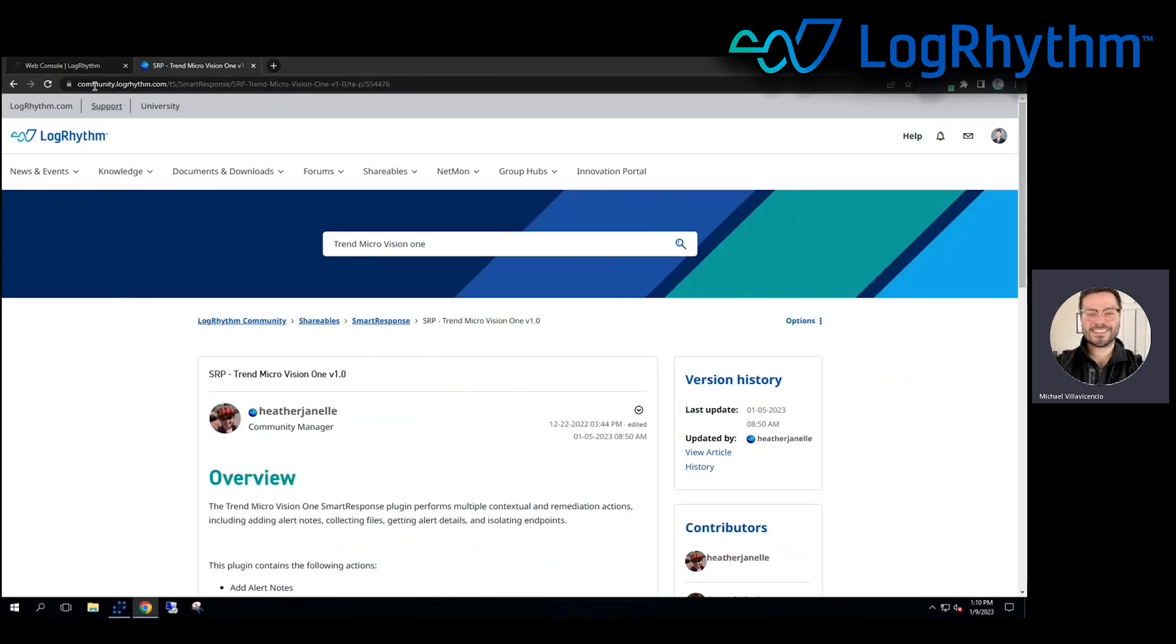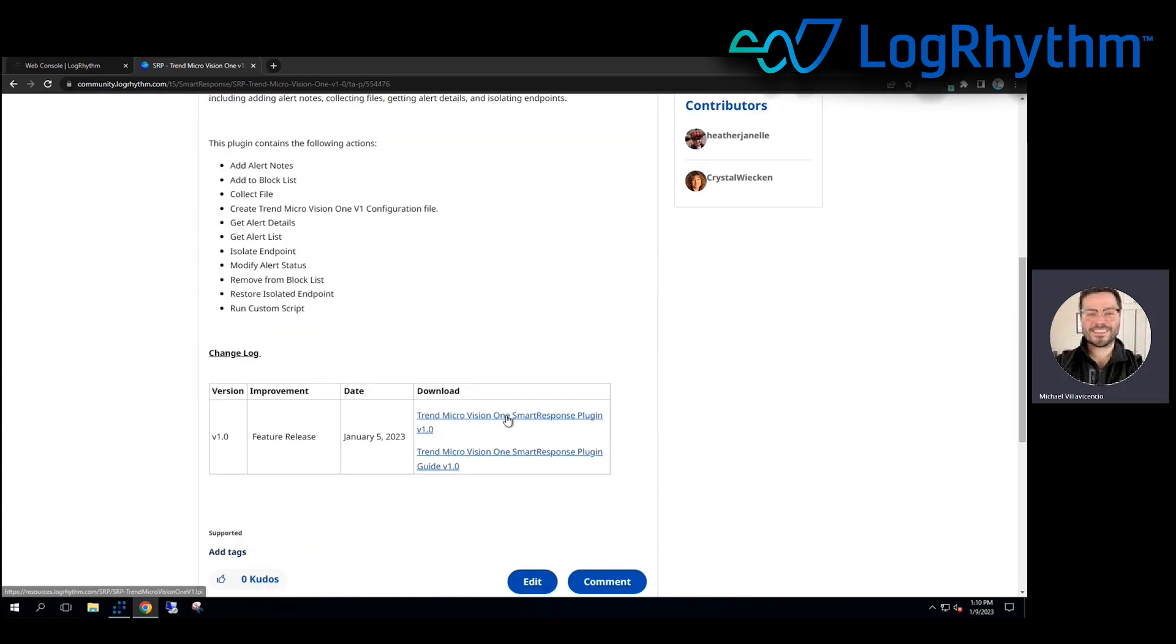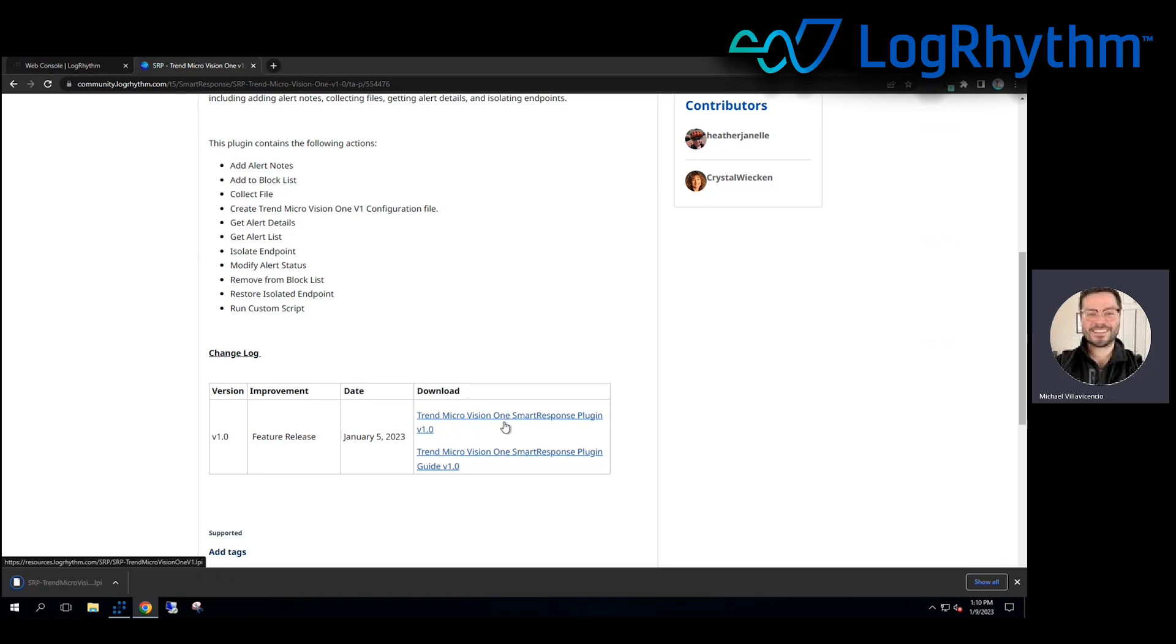But first we have to go to our community.logrythm.com website, do a search for Trend Micro Vision One. We will find the SRP or smart response plugin. And I'm going to go ahead and download that by just clicking on that there.